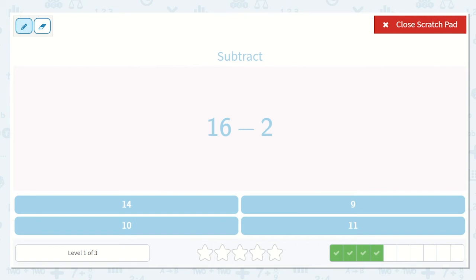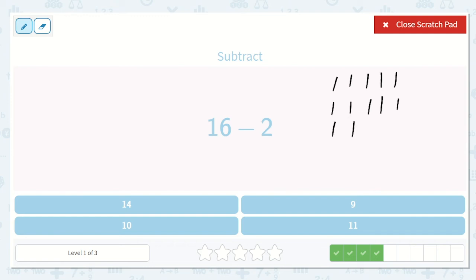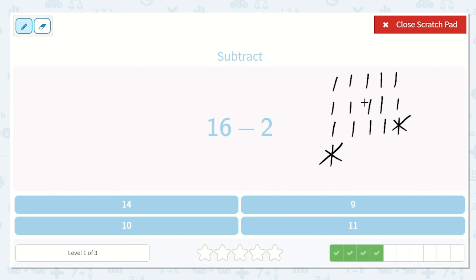Now we have 16 take away 2. Let's draw a picture: 1, 2, 3, 4, 5, 6, 7, 8, 9, 10, 11, 12, 13, 14, 15, 16. How many do we have left after taking away 2? 1, 2, 3, 4, 5, 6, 7, 8, 9, 10, 11, 12, 13, 14. I see we have 14 left. Wonderful, there's our answer.